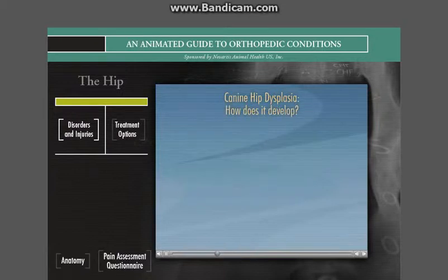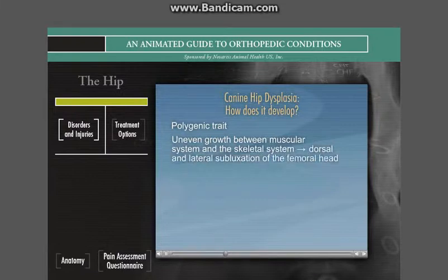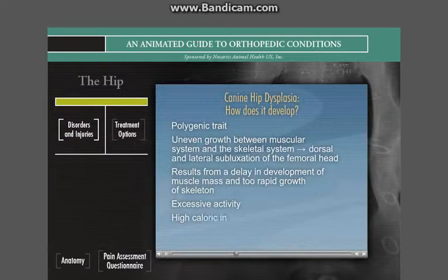Hip dysplasia is proposed as a polygenic trait developing from genetic and environmental factors. The hips are normal at birth, but uneven growth between the muscular system and the skeletal system results in dorsal and lateral subluxation of the femoral head from the acetabular cup. The abnormal development is thought to result from a delay in development of muscle mass in conjunction with too rapid growth of the skeleton. Excessive activity, high caloric intake, and obesity worsen the condition.